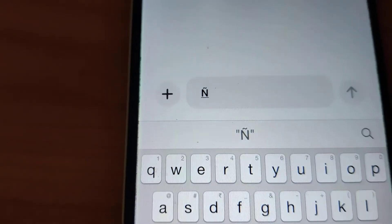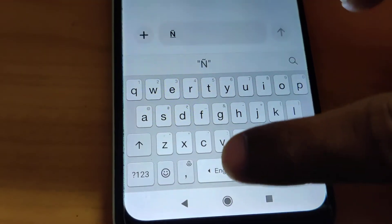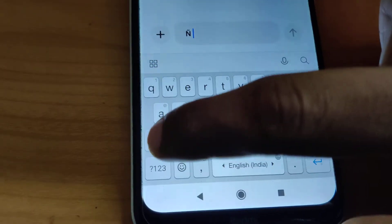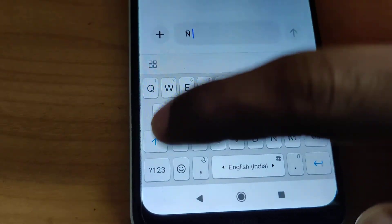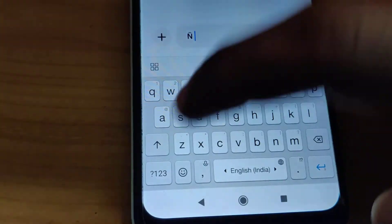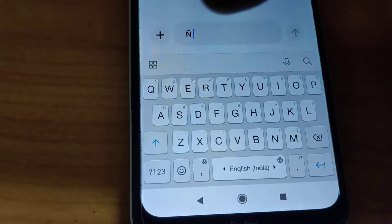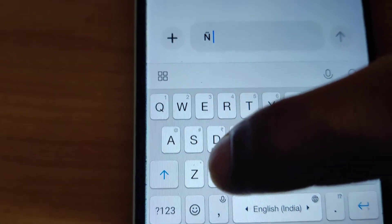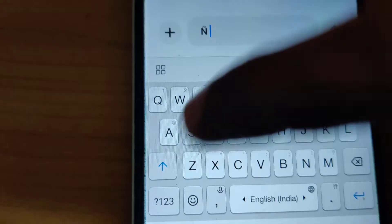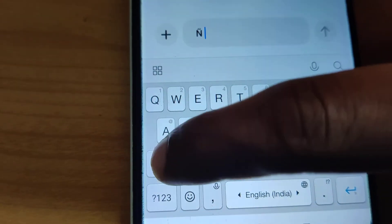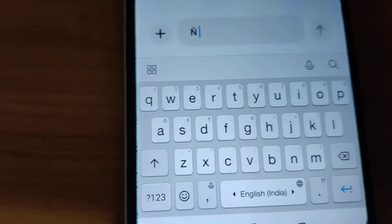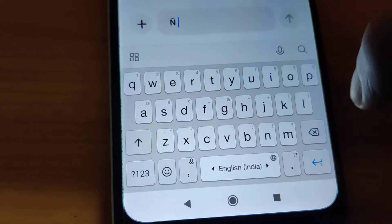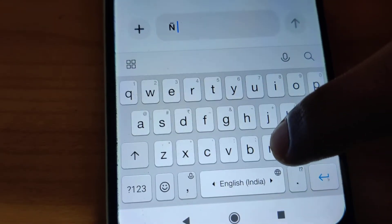If you need a capital letter, you can change from small to capital by pressing this button. Now it's capital. To change it back to small, click here once again — you can see the keys have now become small.